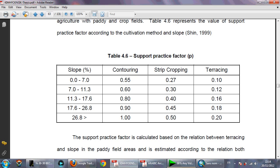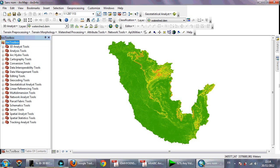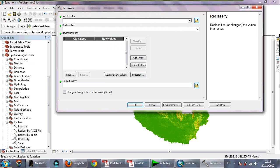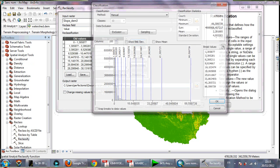I need first to classify my slope. To reclassify, go to the toolbox and search for Spatial Analyst Tools, then Classification, then Reclassify.